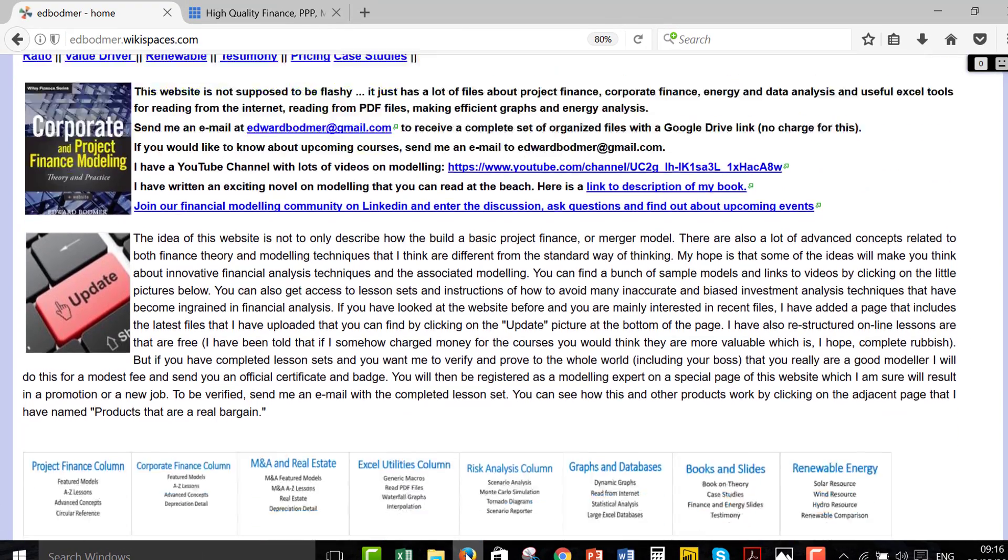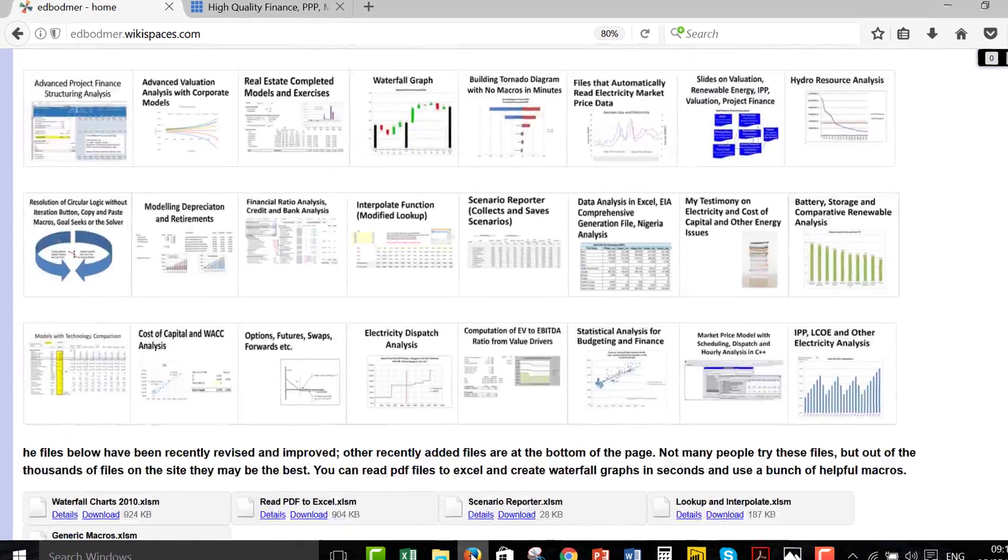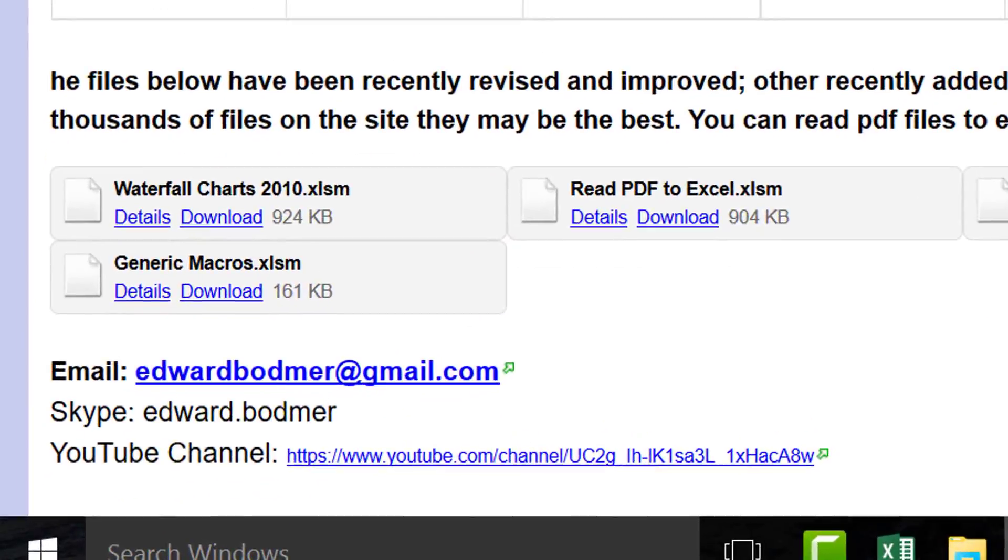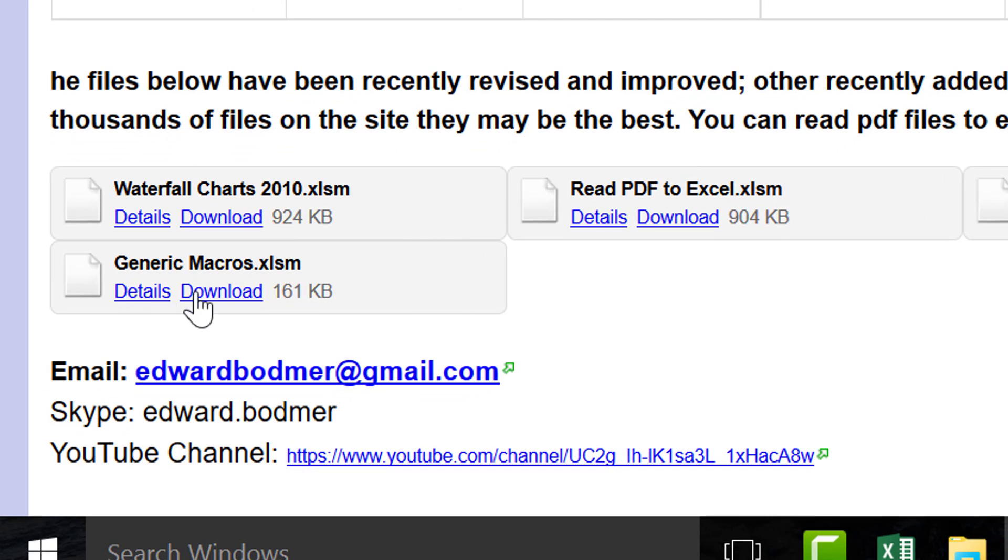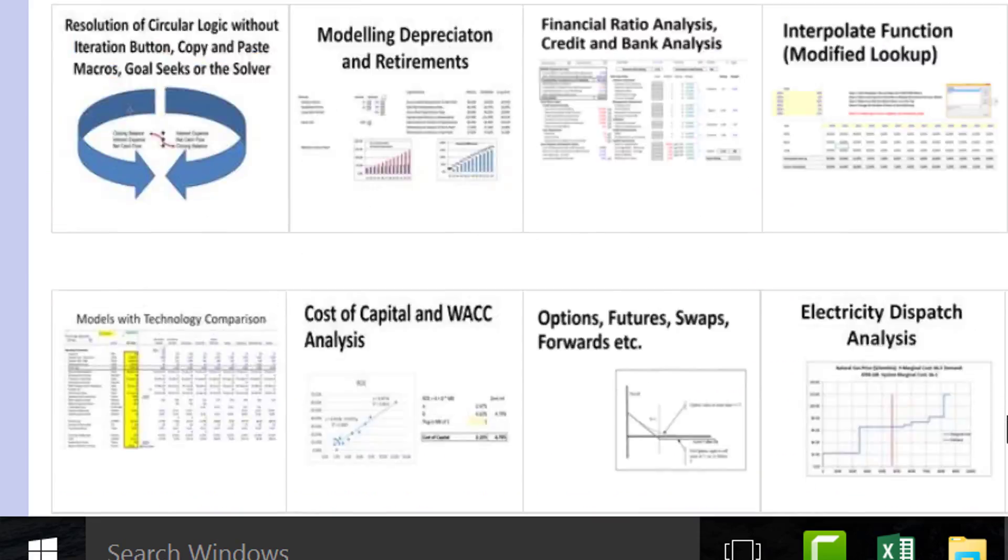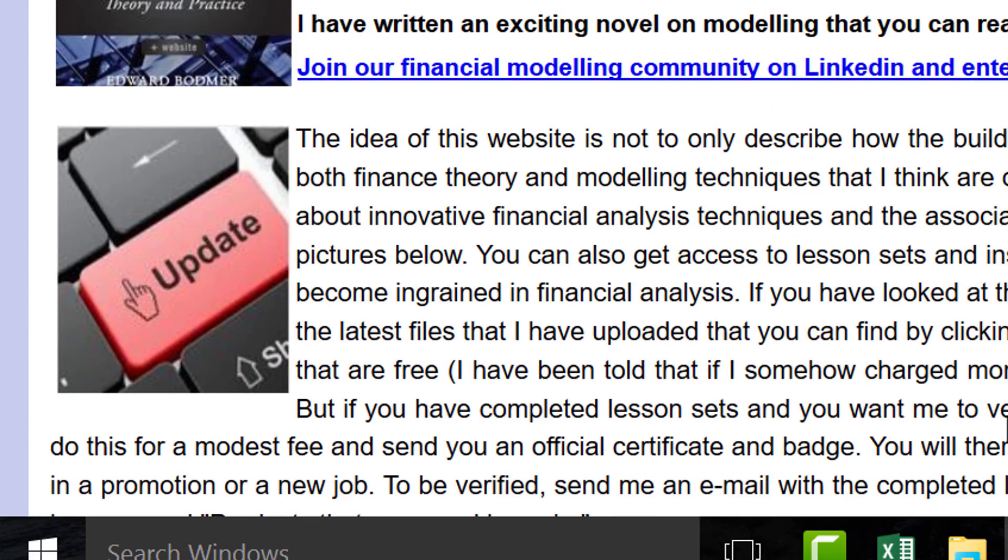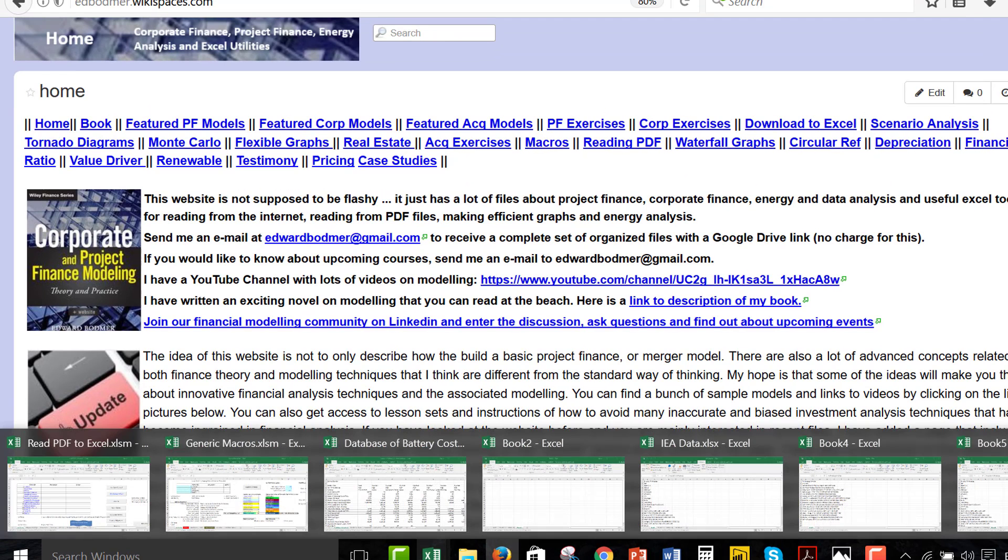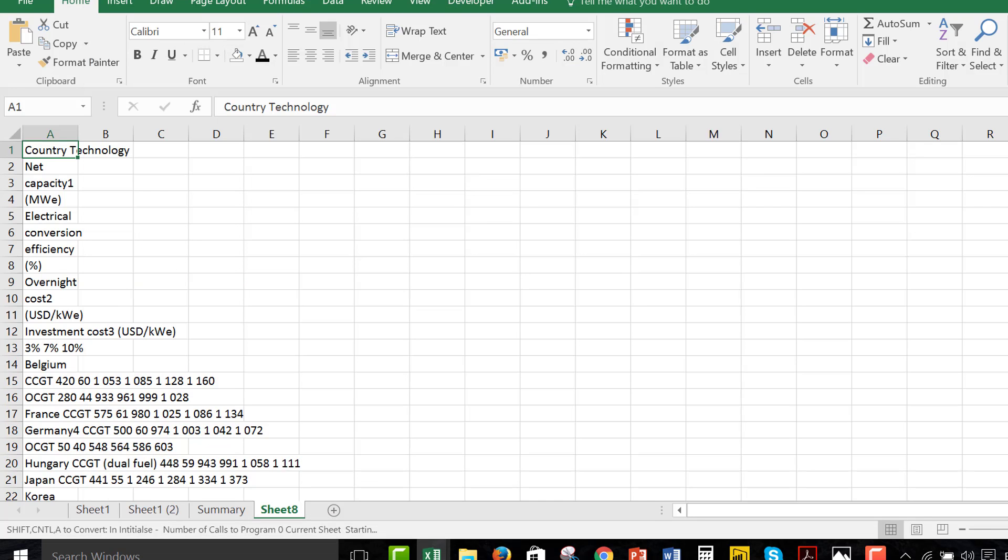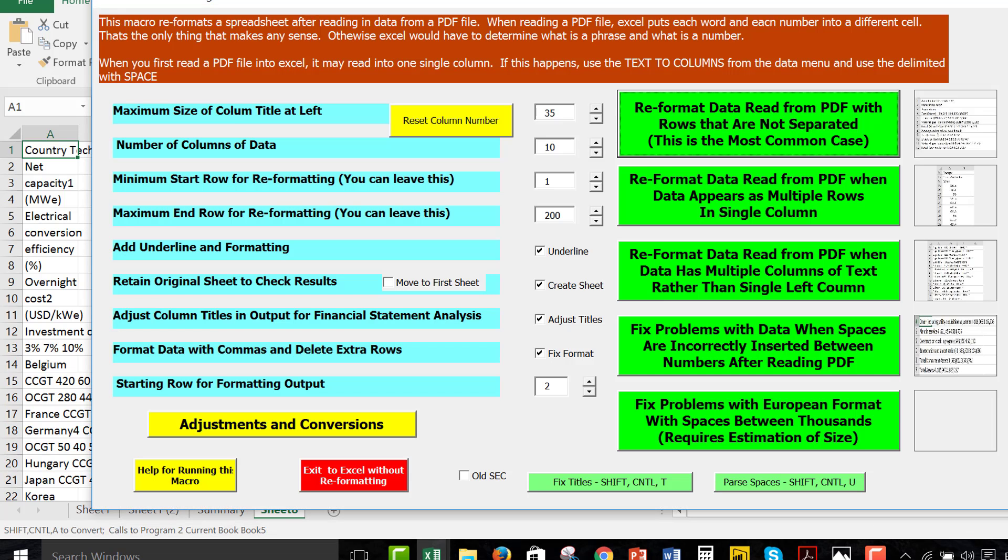And we're just going to make sure we have two files open, which is the read PDF and the generic macros. Now, I've updated these. I'm updating these hourly, practically, because I don't have a class. I'm kind of stranded, sitting here with not enough to do, maybe.